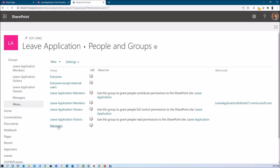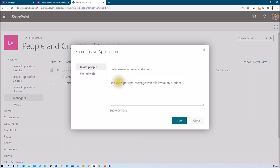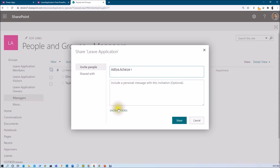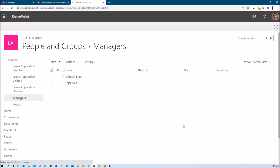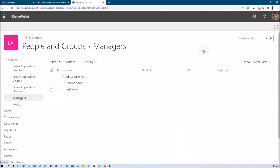Once you create the group it will be created. I already created that group and added one member — Dejal, who is a manager. Now if I want to add other users, click on New and add users to the group. I'm adding Aditya as a manager by selecting his name and clicking Share. You can also add a security group inside the SharePoint group. At this moment, Dejal, Dhruvin, and Aditya are managers; the rest of the users are regular members.